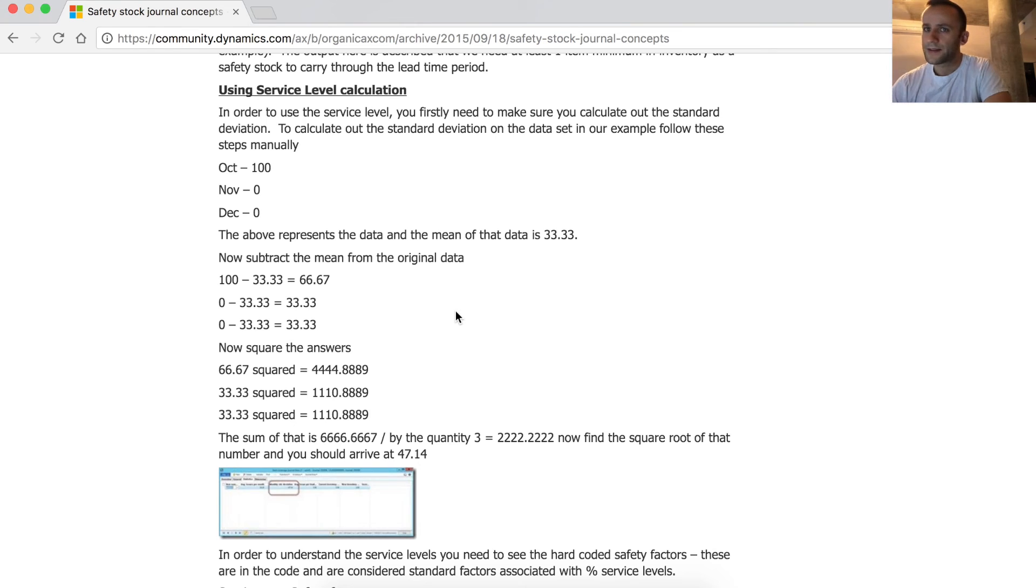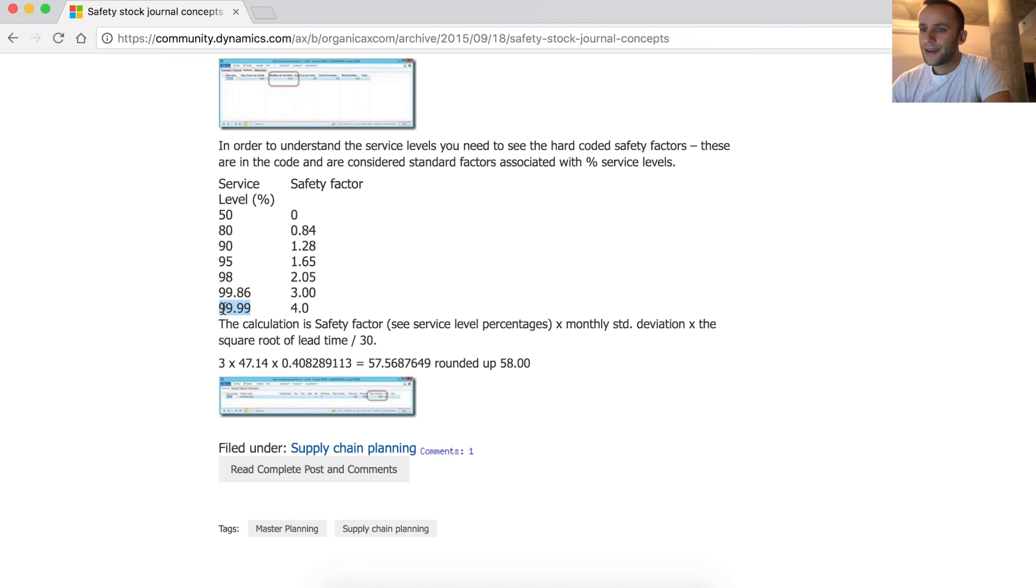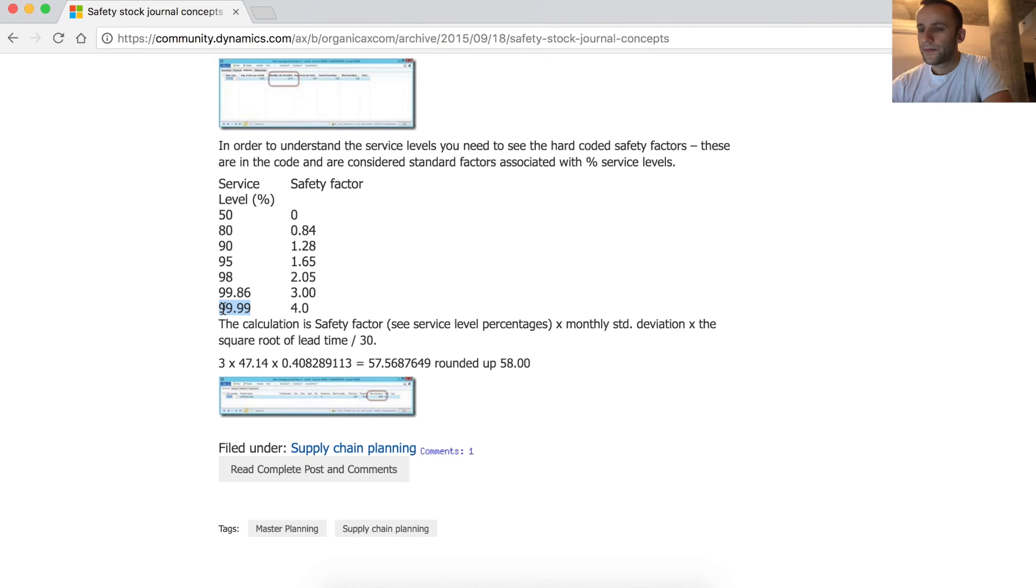I've done some Googling and I found that there are different methods to perform service level calculations. The idea behind service level percentage is that the higher the number is, the greater is the safety factor. What I mean by that is, if a service level is set to 99%, this product carries a really high cost of stock out.